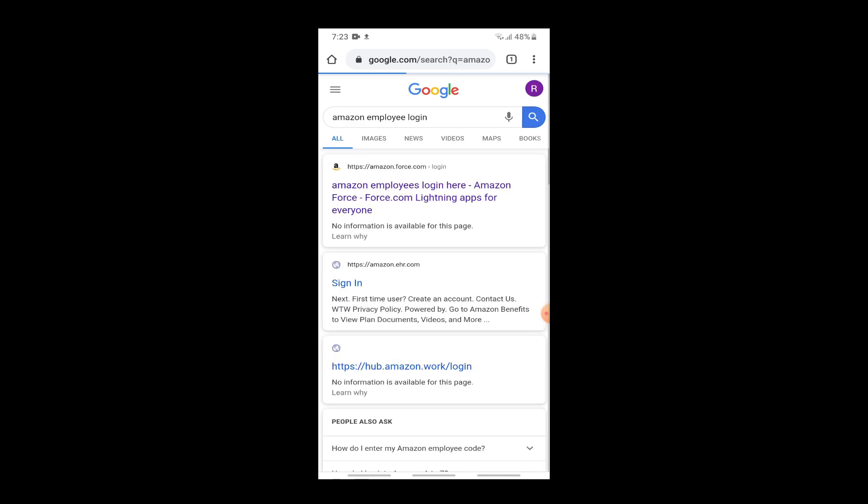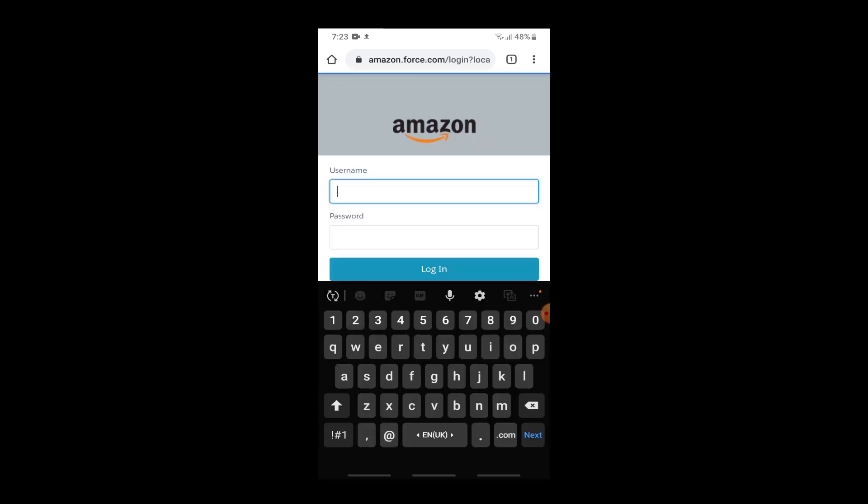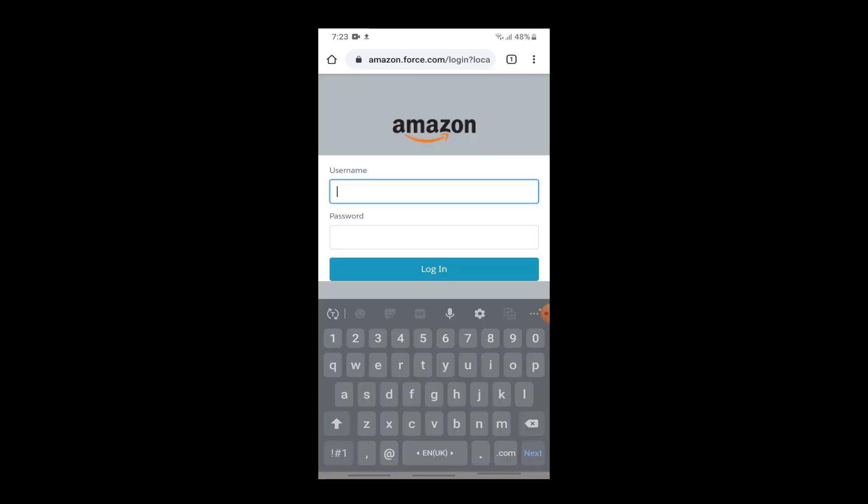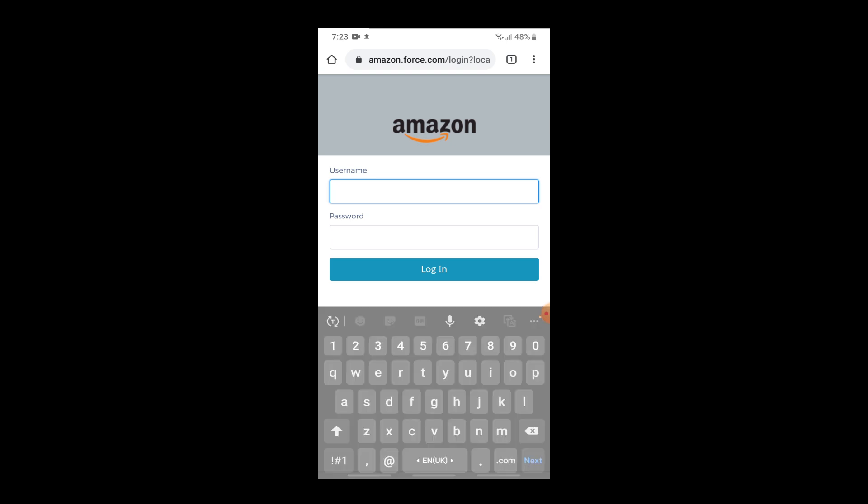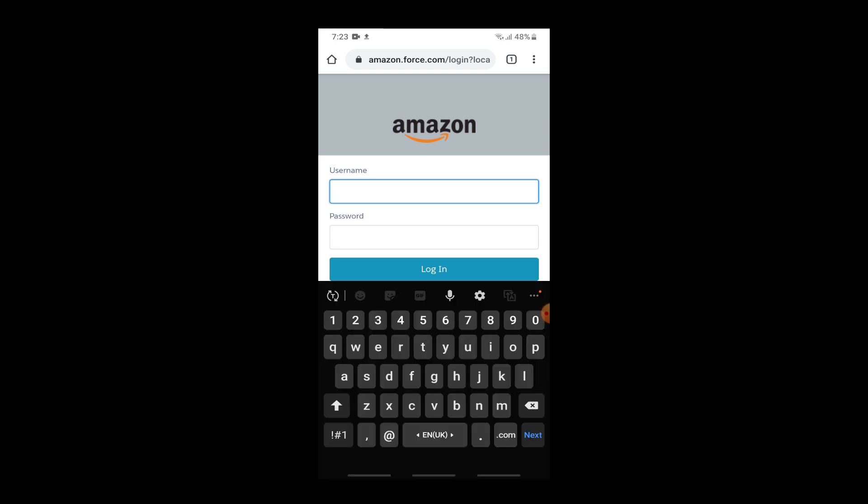Then the result will appear. Now you can see here Amazon employee login. Tap on it and you will be taken to the login page for the employees. You just need to enter your username and password for Amazon.